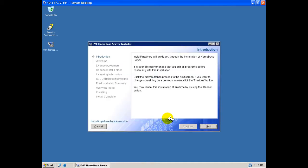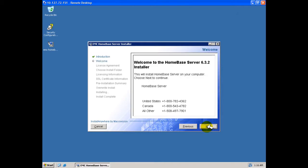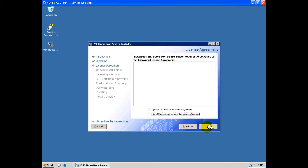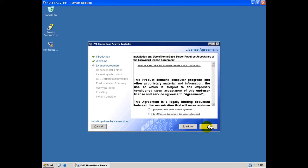We see a welcome page indicating the software being installed and the default support preferences. Review and accept the End User License Agreement.